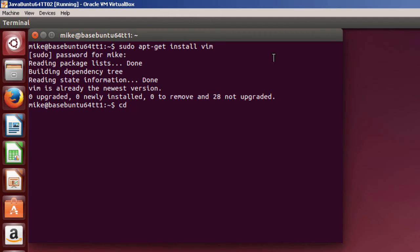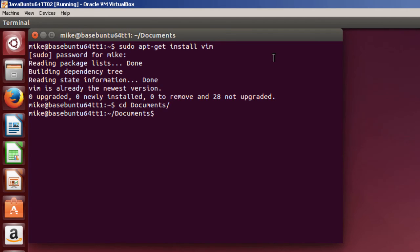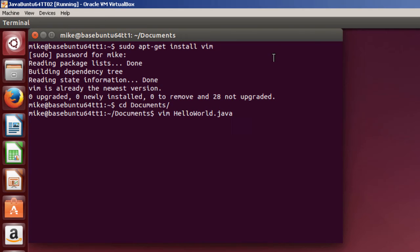I'm simply going to change the Directory to Documents, and Vim HelloWorld.java is a file that I'm going to be editing.